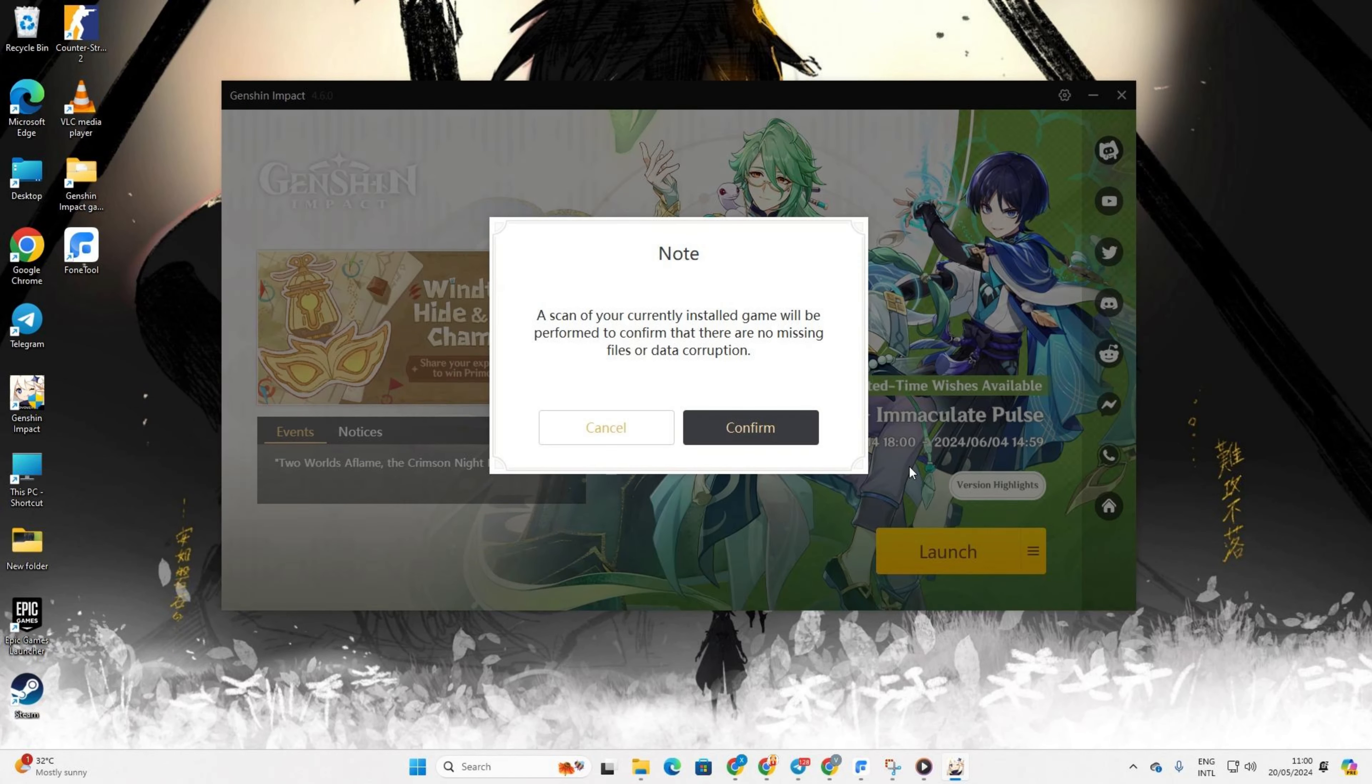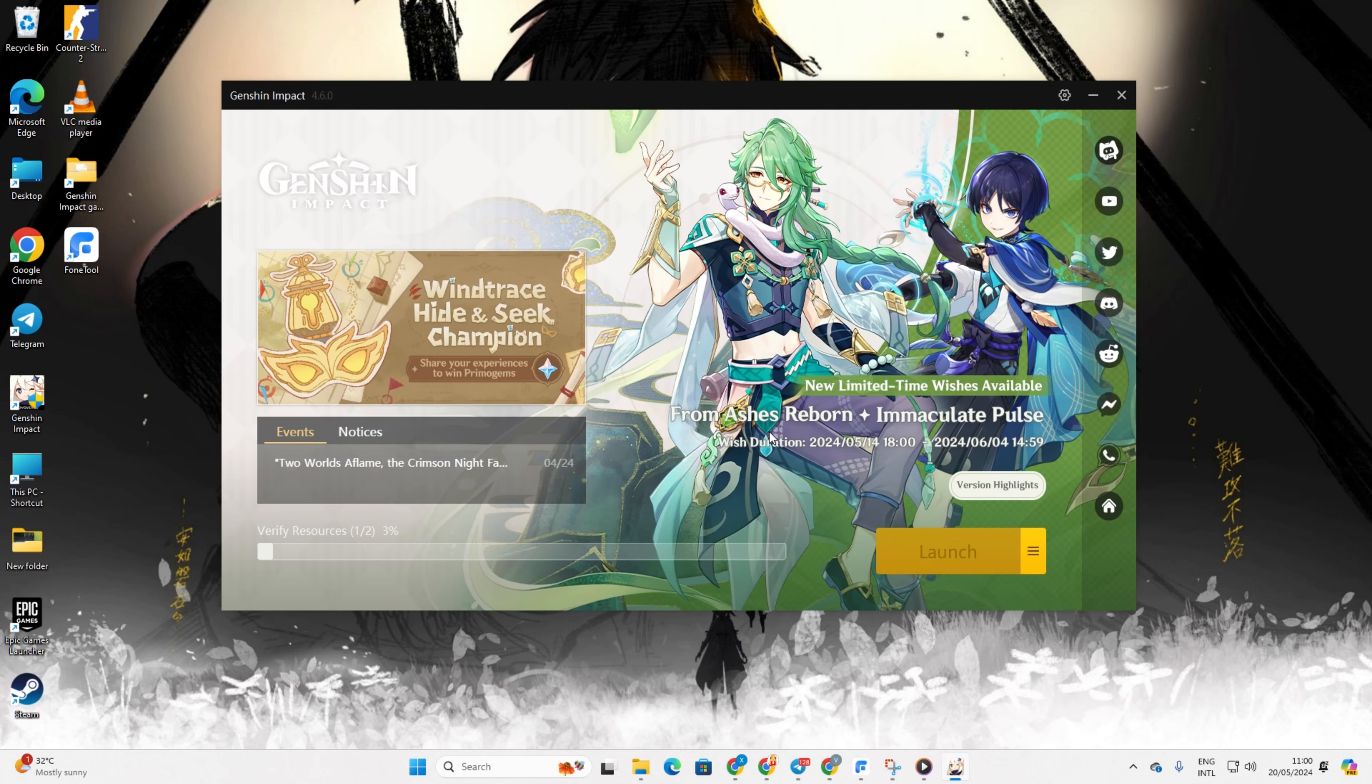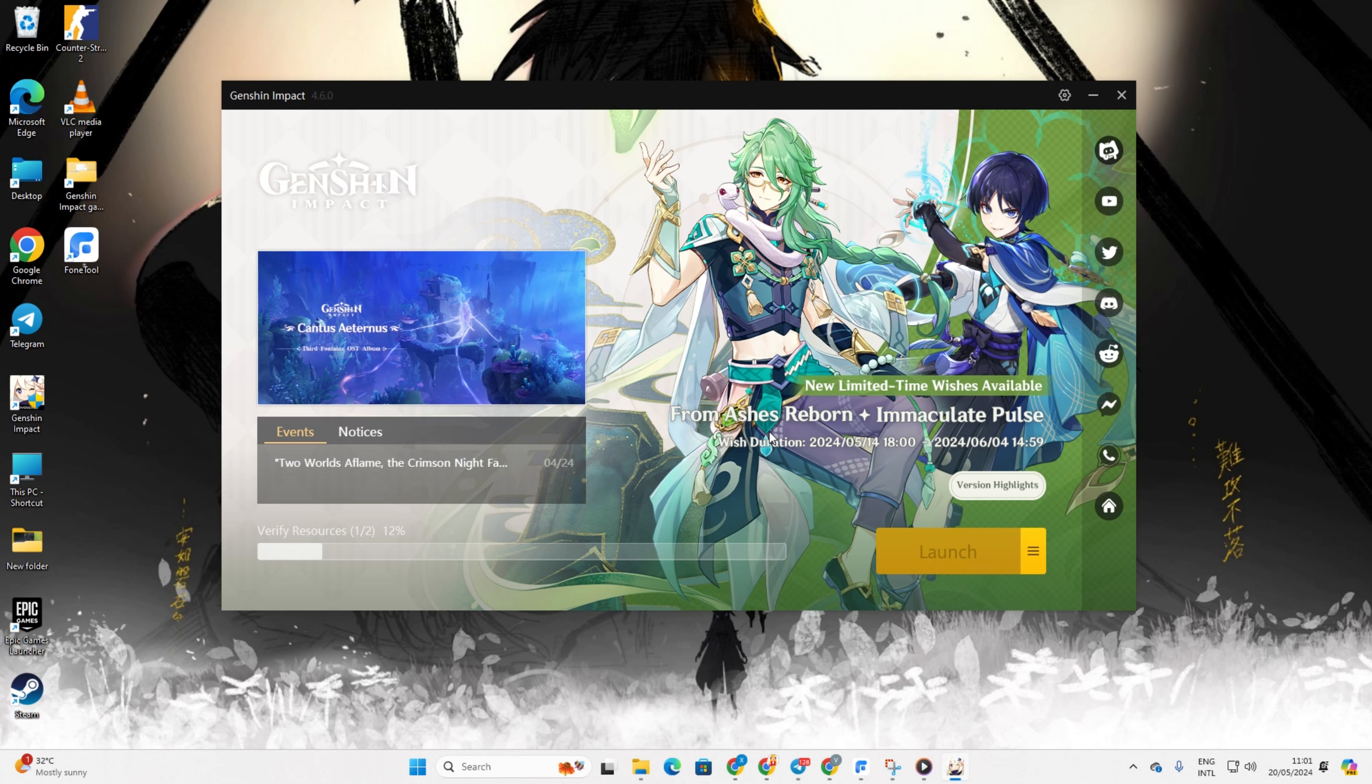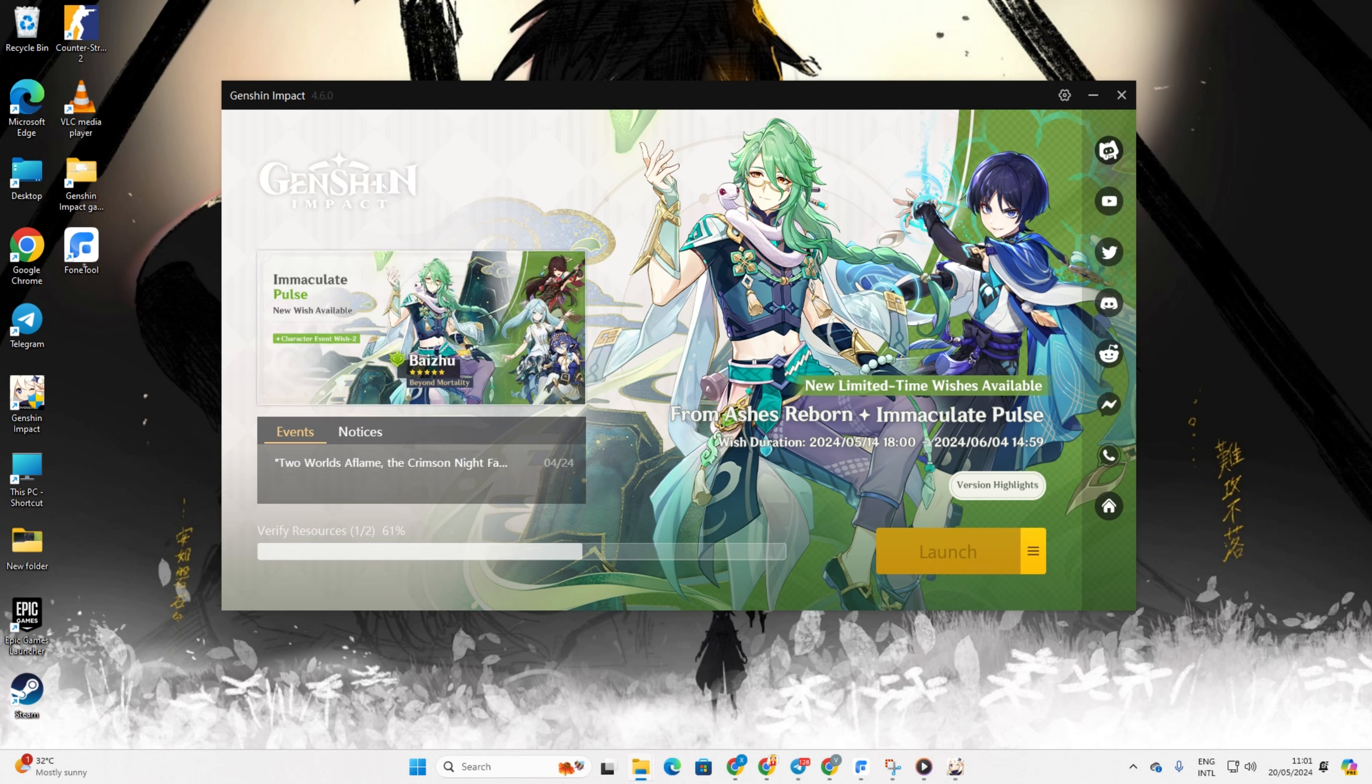Then hit Confirm to start the repair process. After verifying and repairing the game resources, click Confirm and then Launch. Now, Genshin Impact should open without displaying the error.